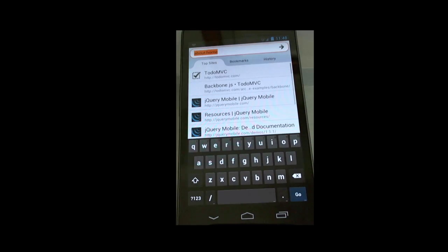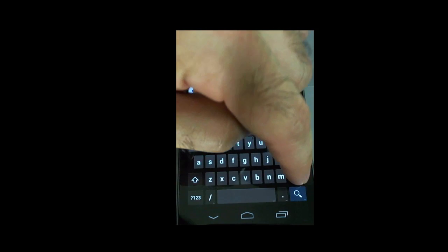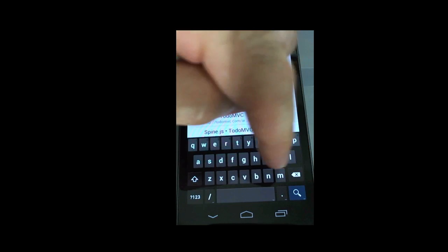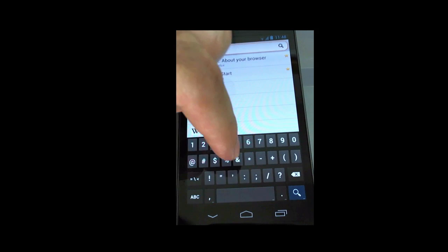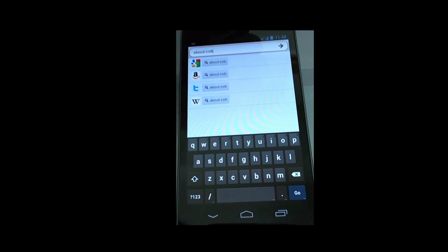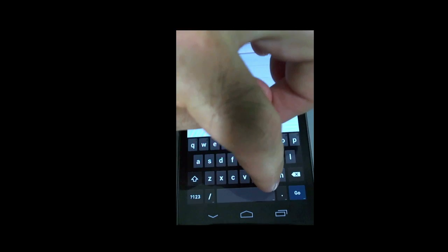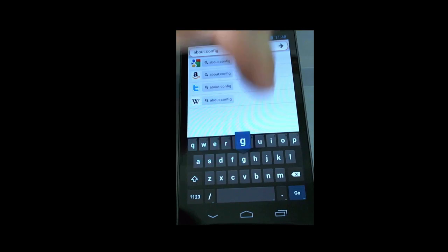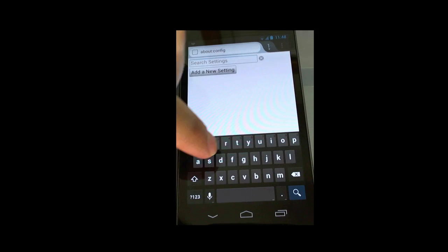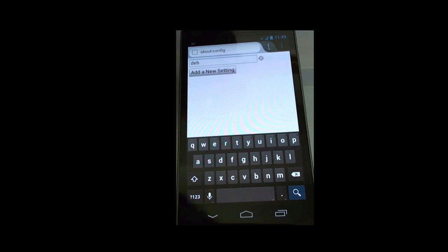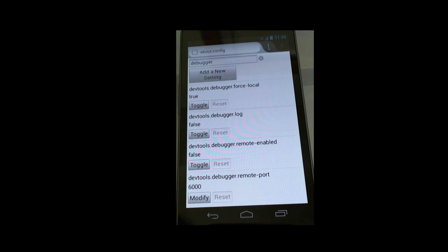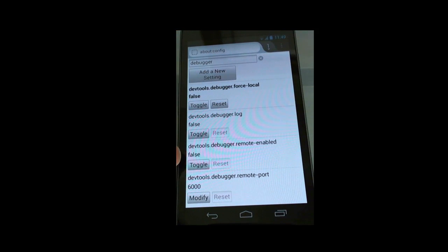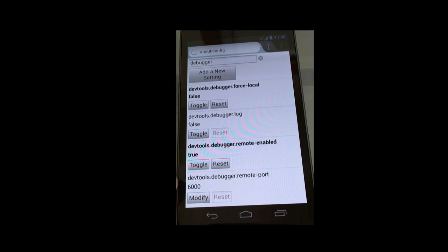So the first thing I need to do is I need to do the same kind of configuration that I did on desktop. So if I can type sideways in my phone, it's just harder than it looks. I will go to about:config. So I search for debugger, there are two settings that I need to change here. One is I need to turn off force local for the debugger. So I toggle that. And I need to turn on remote enable. So I toggle that to true. And you can also see that the debugger remote port is set to 6000. We will be using that soon enough.